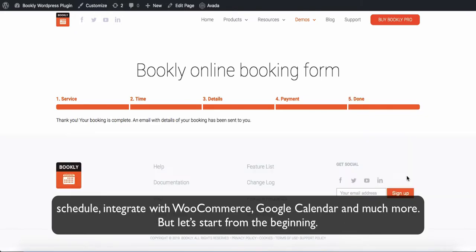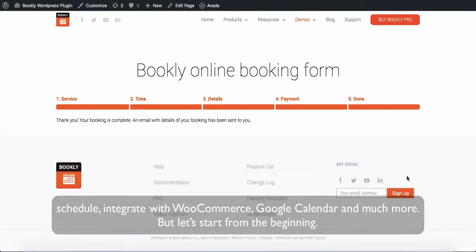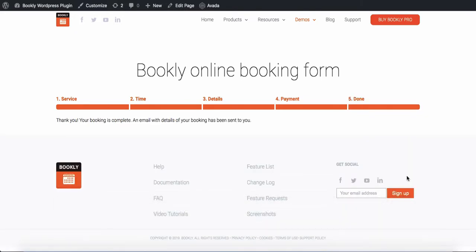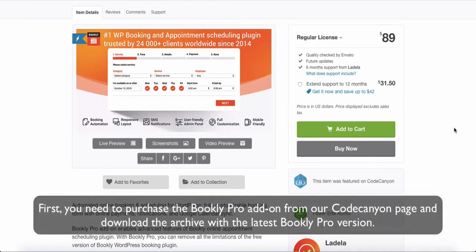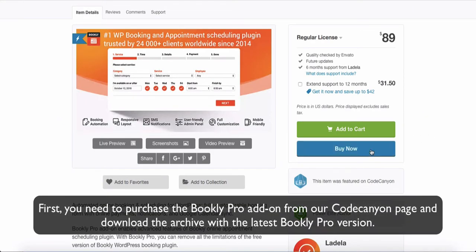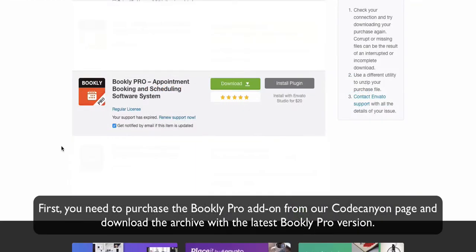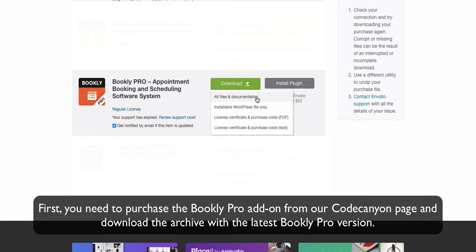But let's start from the beginning. First, you need to purchase the Bookly Pro add-on from our CodeCanyon page and download the archive with the latest Bookly Pro version.